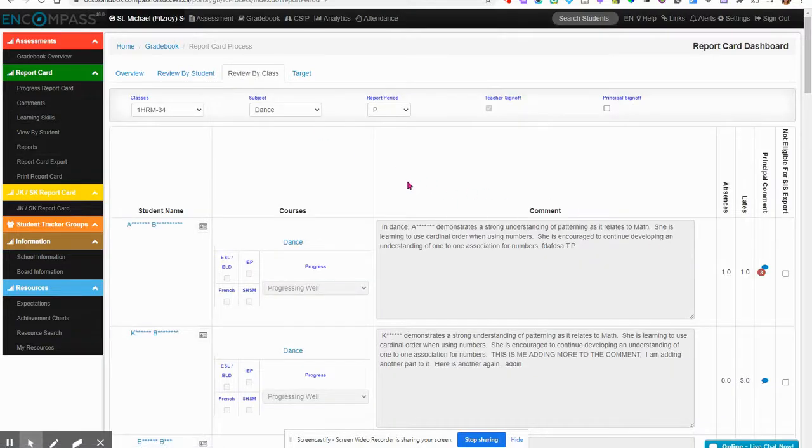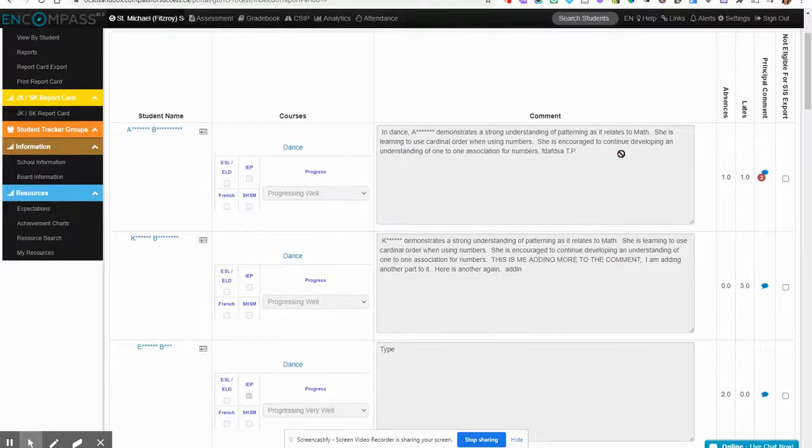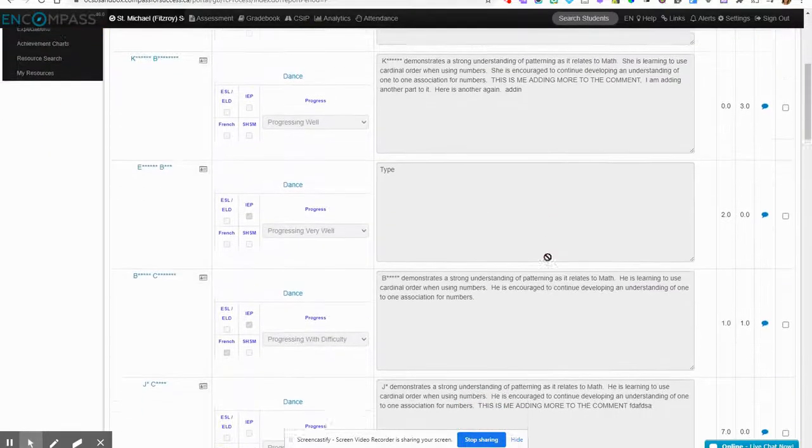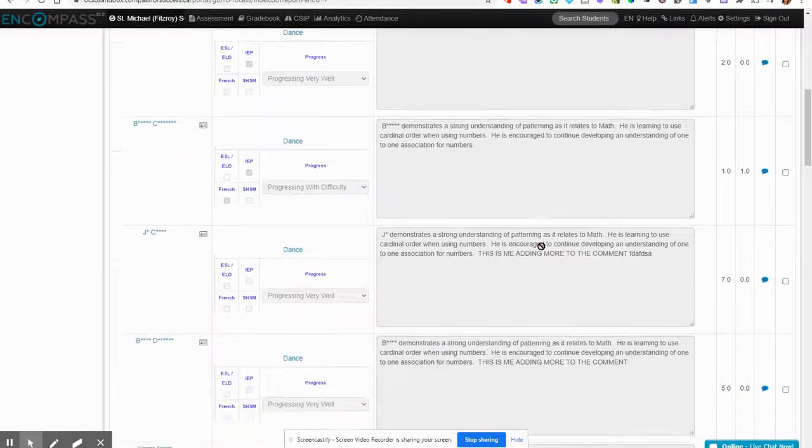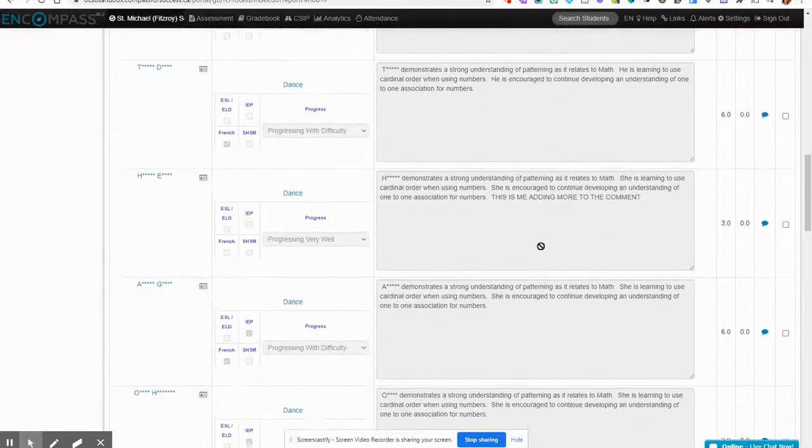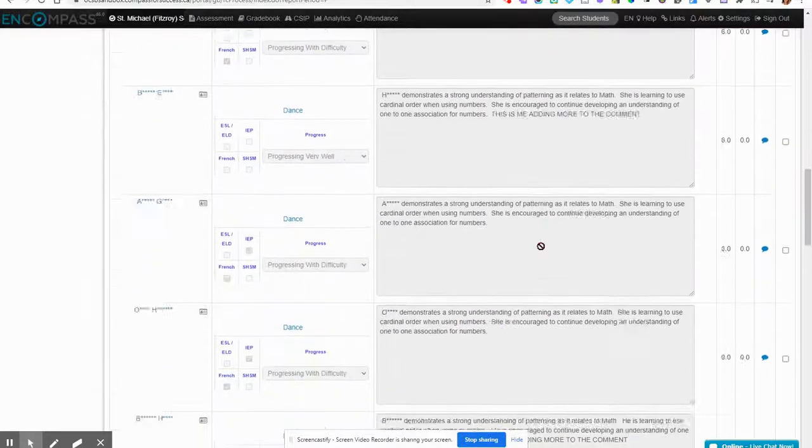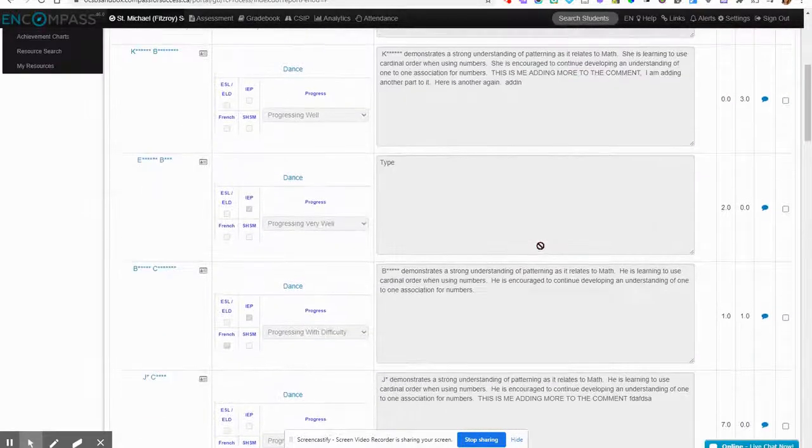You can see all the teacher's comments and you can go through and notice any missing data for the class. It's up to you whether you want to review by student or review by class.